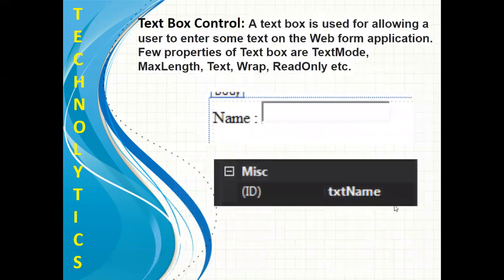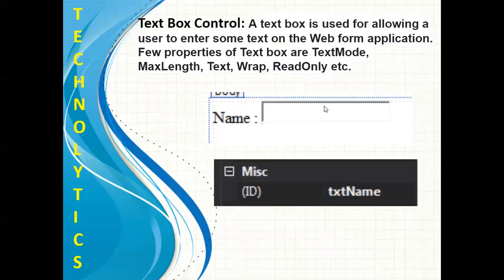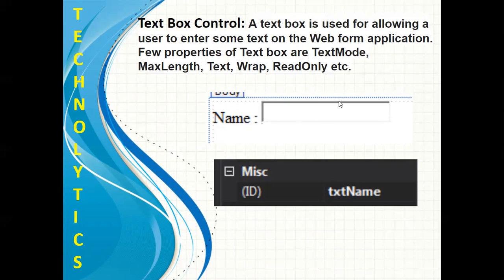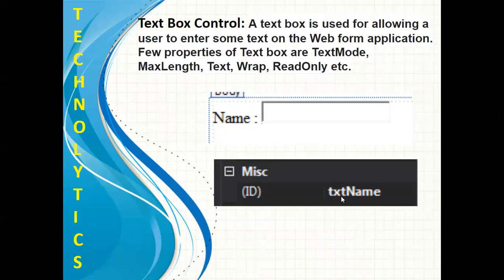Let's begin with the first control, that is textbox. Basically it is used for allowing a user to enter some text. You can see we have inserted one textbox over here, and the ID property of this textbox I have changed to txtName.